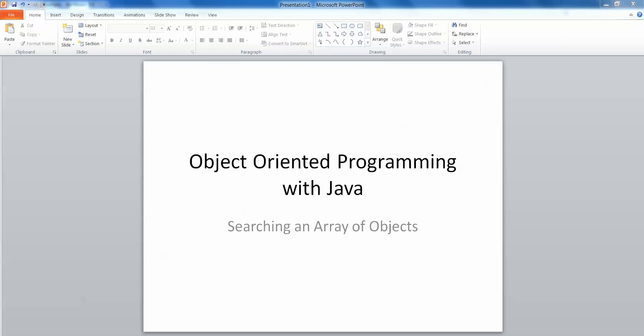Hello, in this short video we're going to take a look at searching an array of objects. In a previous video you will have seen how to create an array of objects and how to store details in it and how to display those details. What we're going to look at here is how to search that particular array of objects for any one object by one of the attributes of that object.